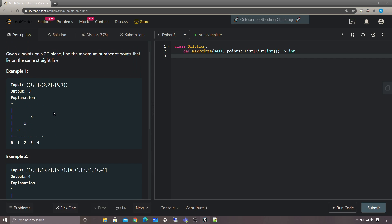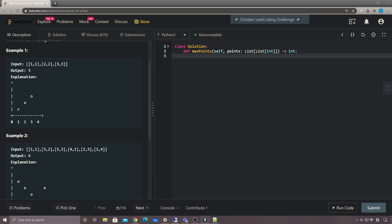I think I've talked about a similar geometry problem in one of the weekly contest problems. For this kind of problem, especially when you want to check the relative positions between different points, we just need to calculate the angles between the current point and all other points. As long as two pairs have the same angle, we know they are on the same line.